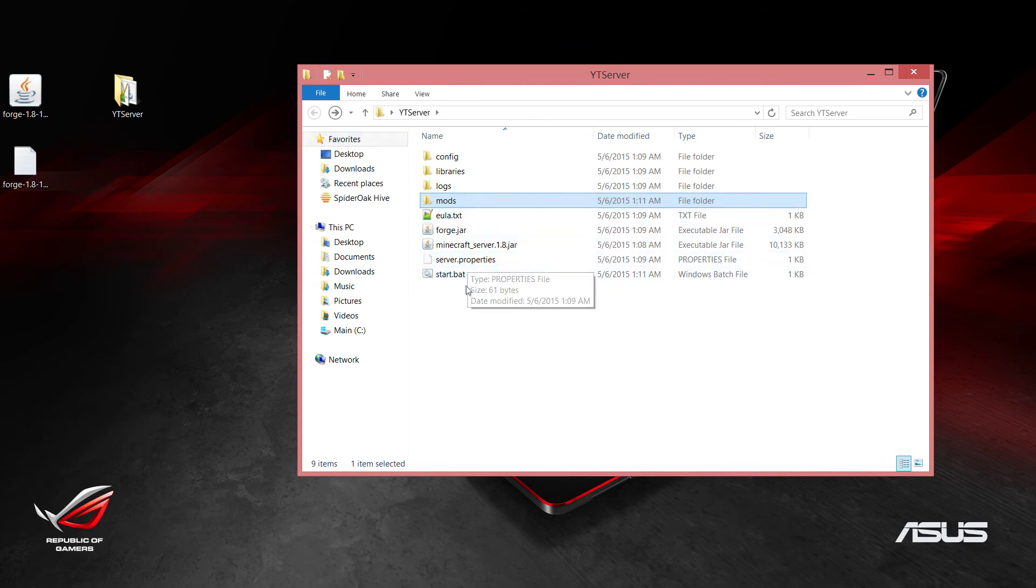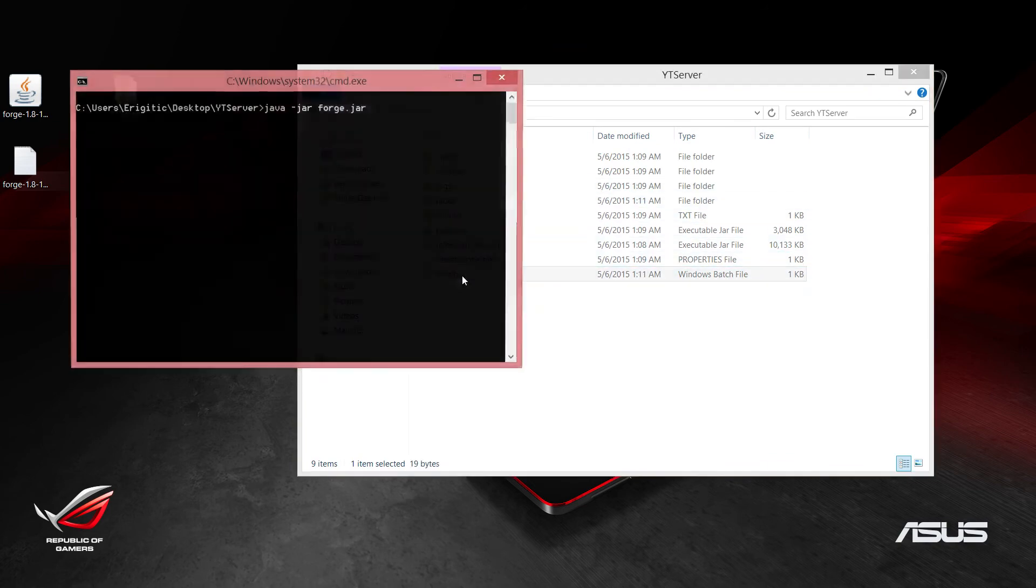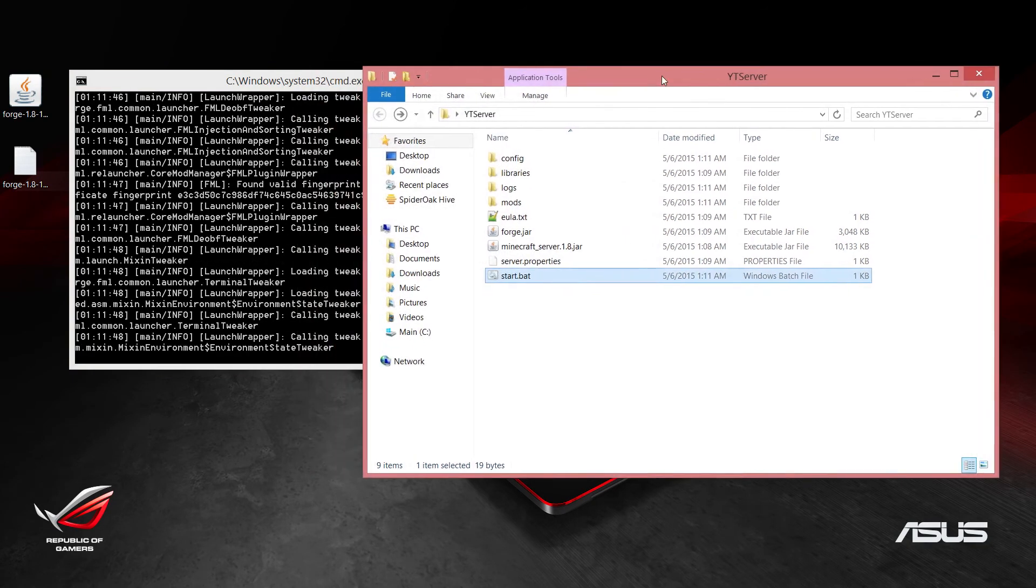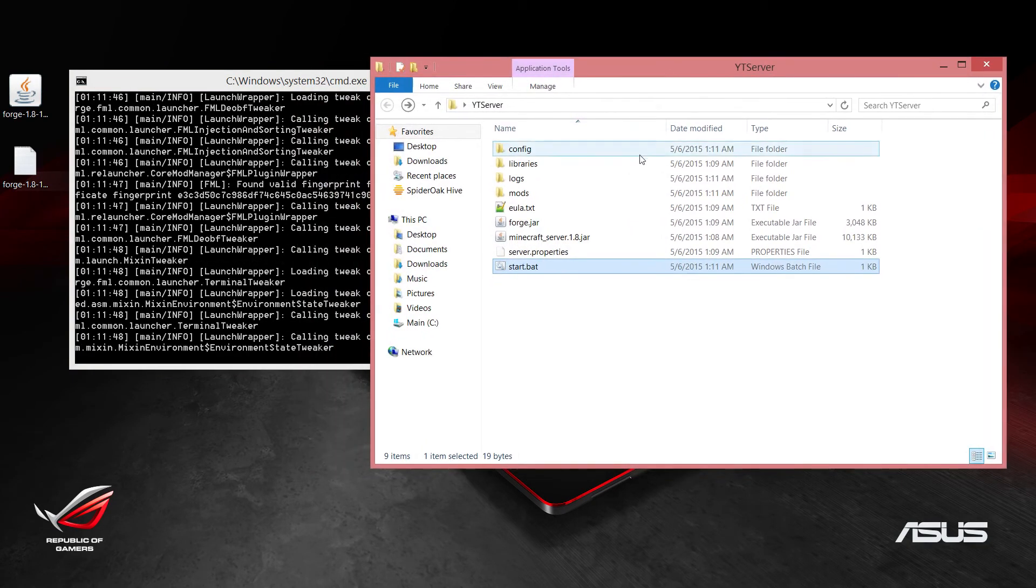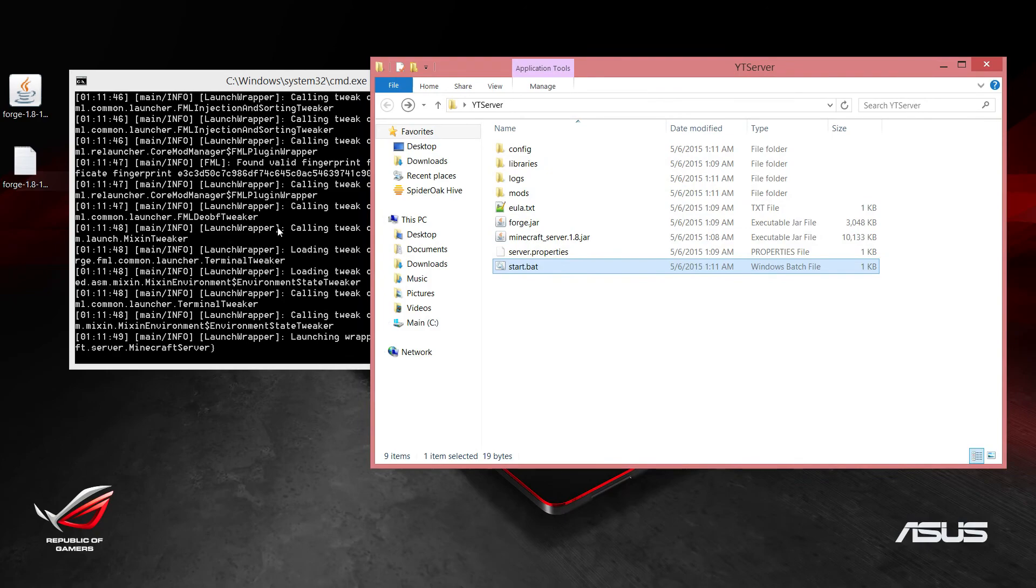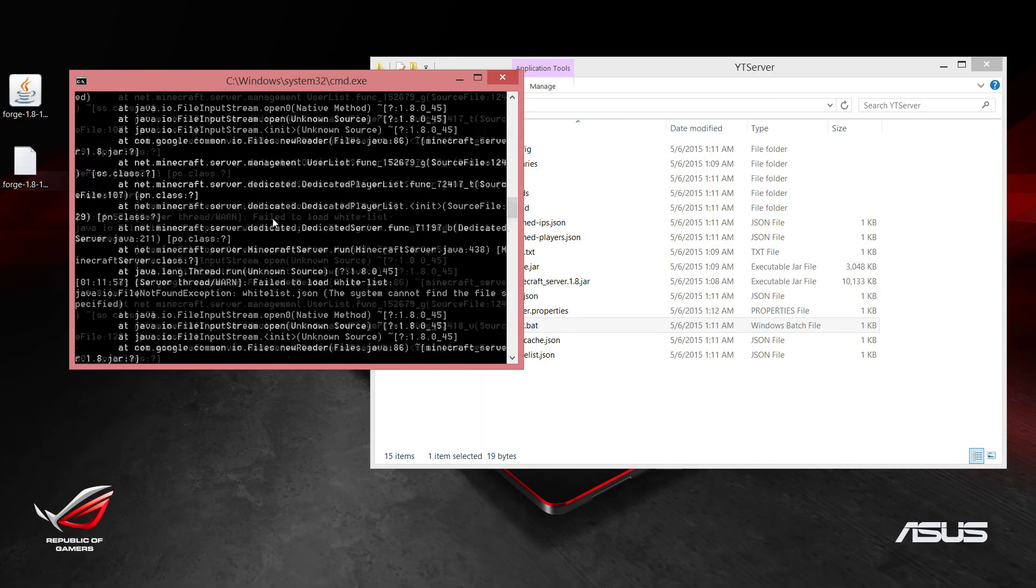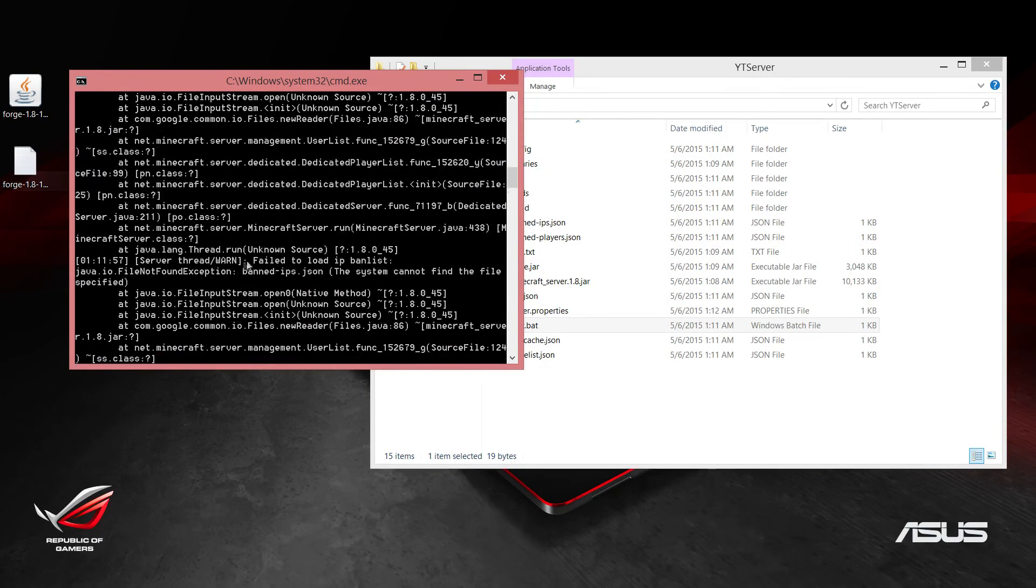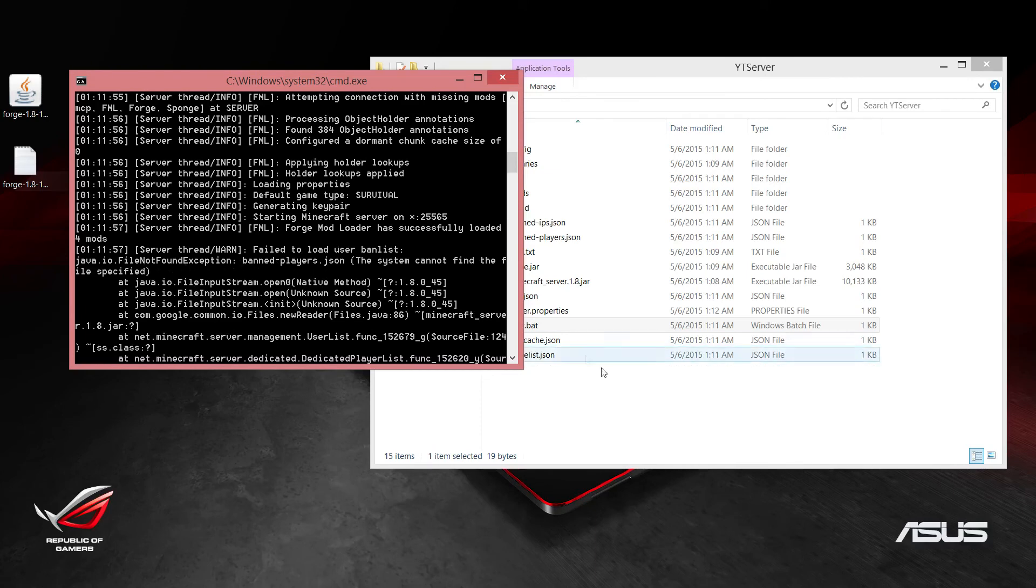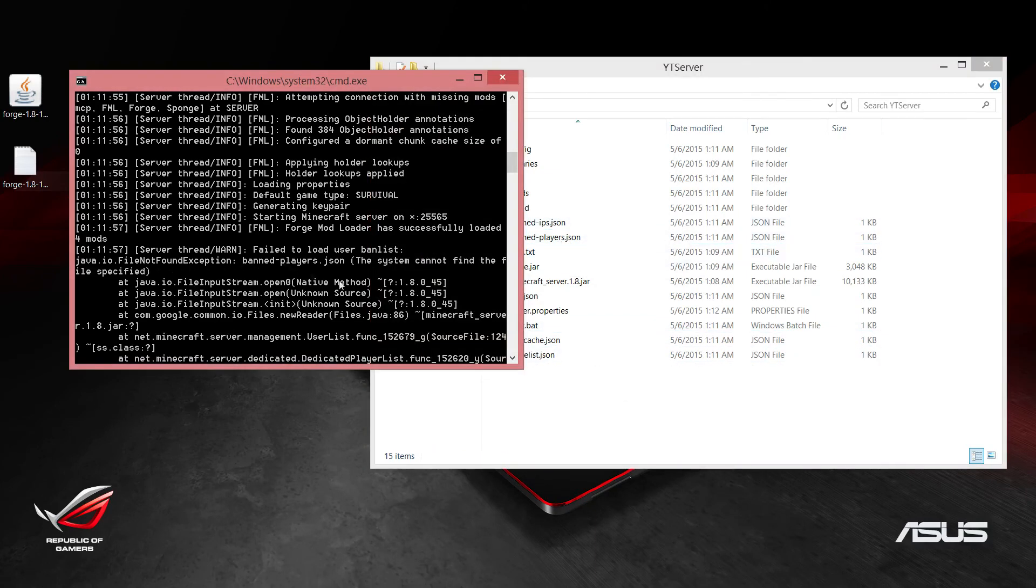Once you got that done, run the start.bat and you may get some errors here, but you can go ahead and ignore those because it's just going to create the files that it's complaining about. If everything worked out, we should be seeing these errors here. It's just saying that the file wasn't found and it goes ahead and creates that for us.